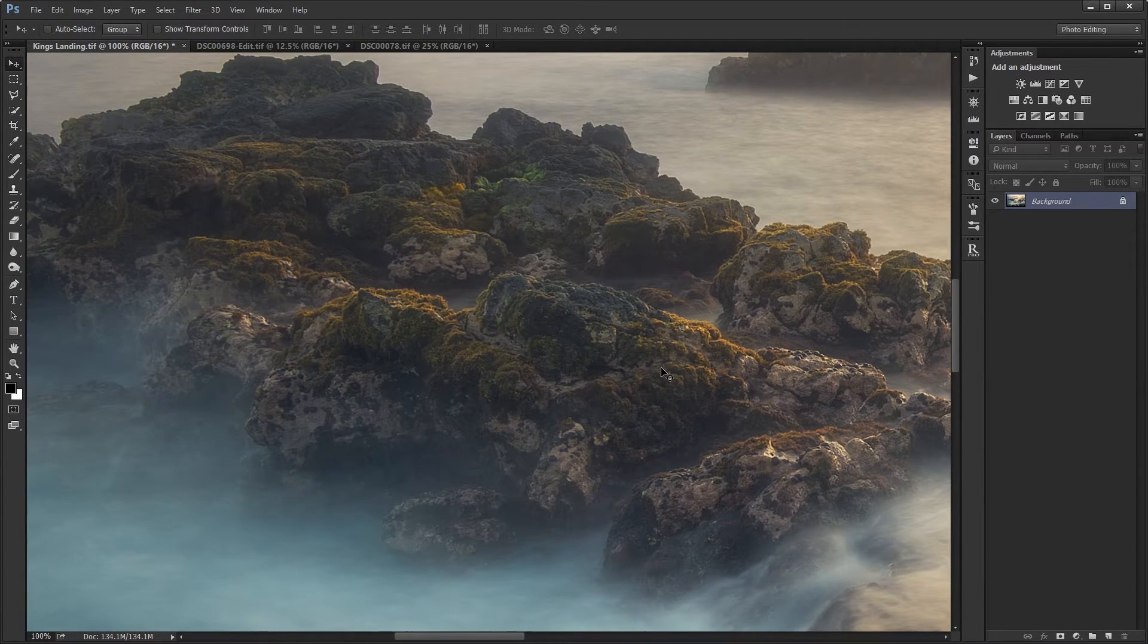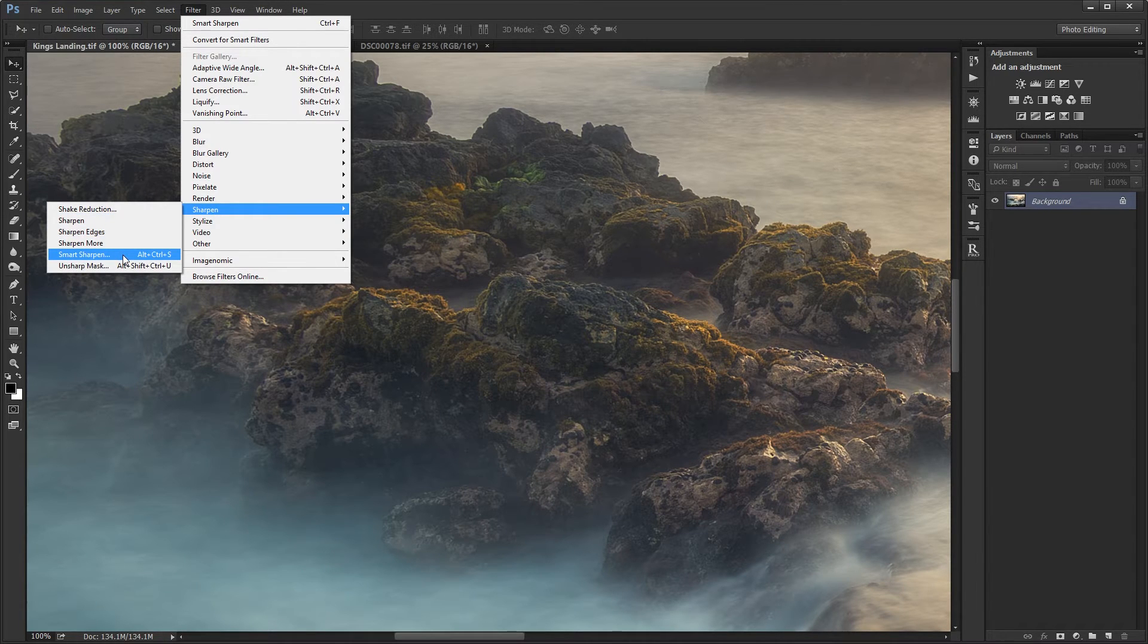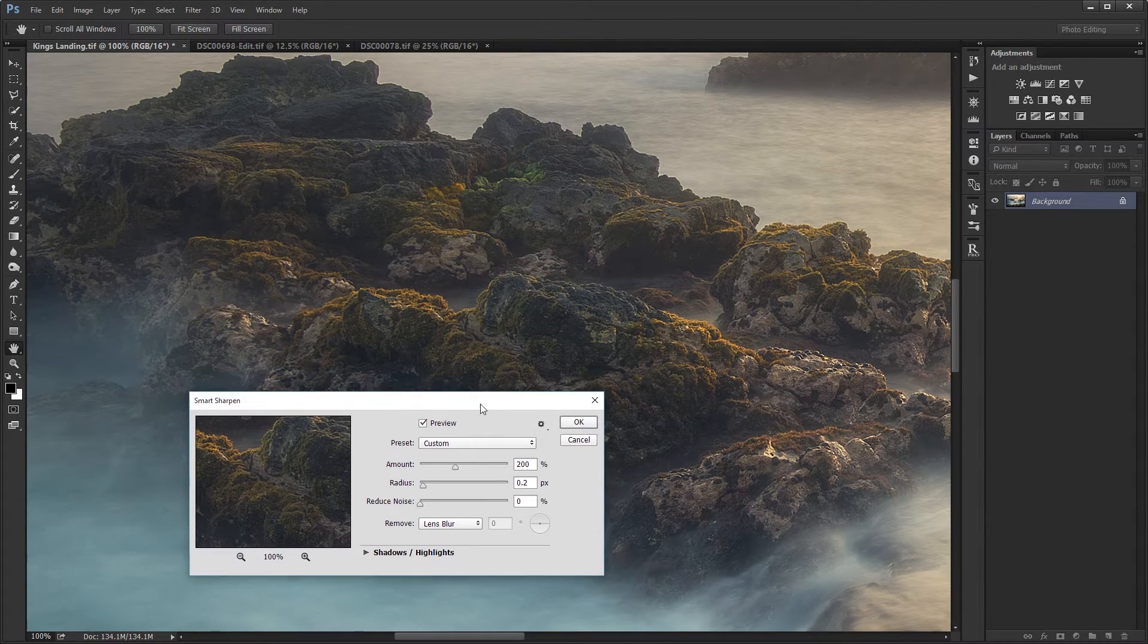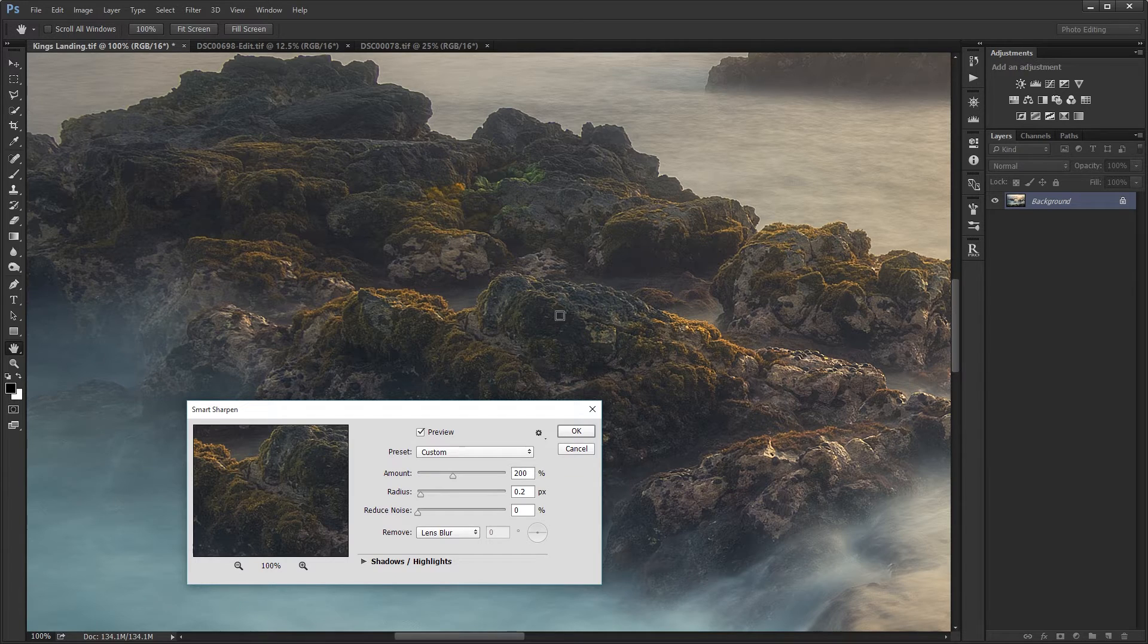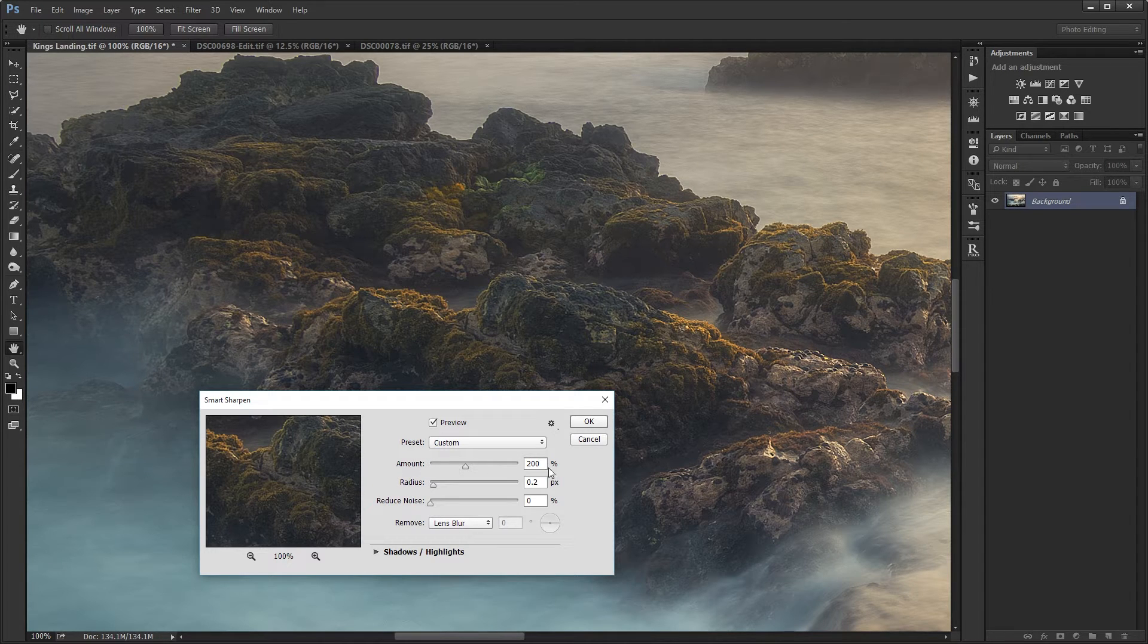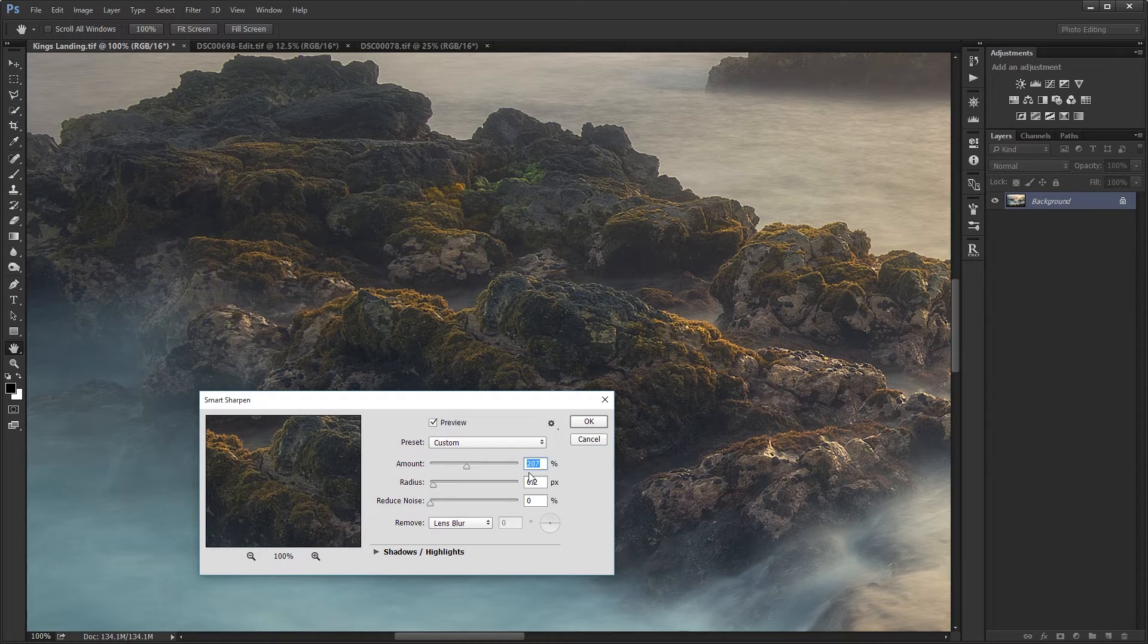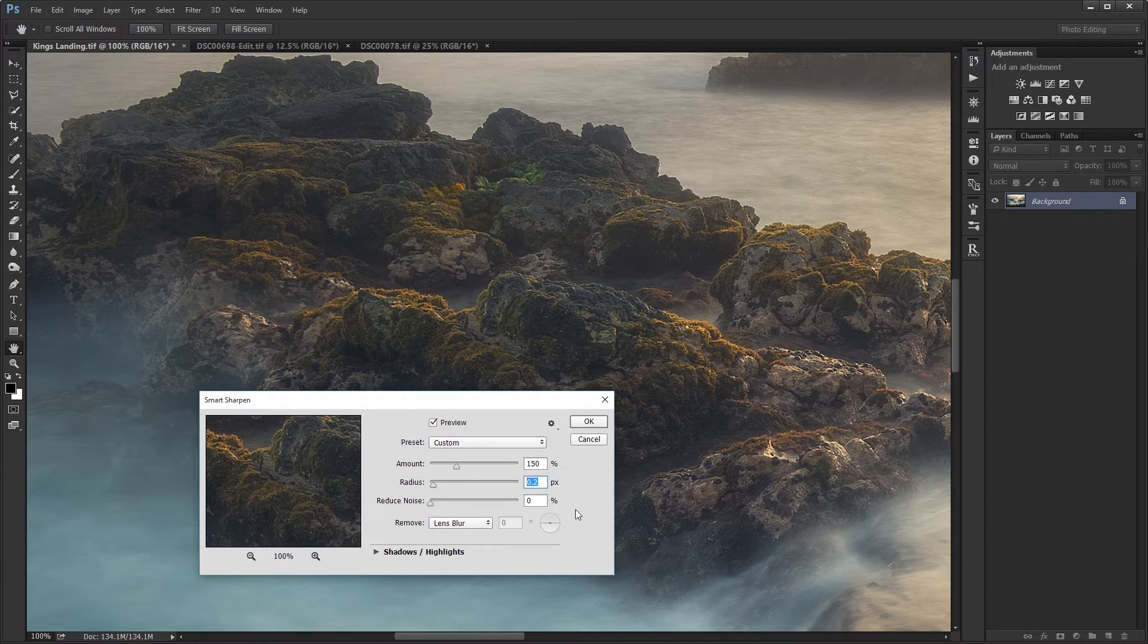The way I sharpen it is by going to Filter, Sharpen, and using the Smart Sharpen filter. I found this Smart Sharpen filter works the best even compared to Unsharp Mask. Depending on how sharp your image was and the lens you're using, you're going to want to change the amount from around 100 to 200. For this image, it's already pretty sharp, so I'm going to try 150%.